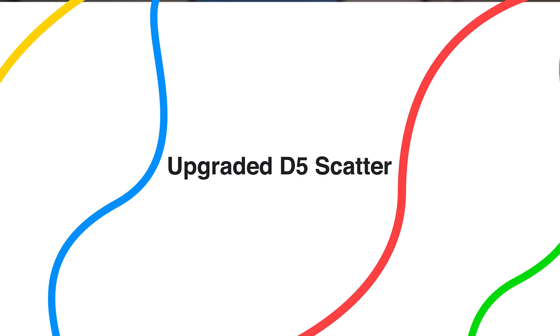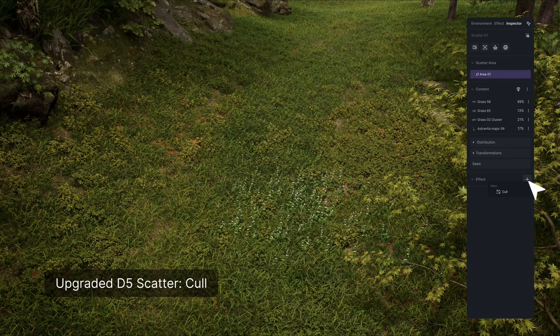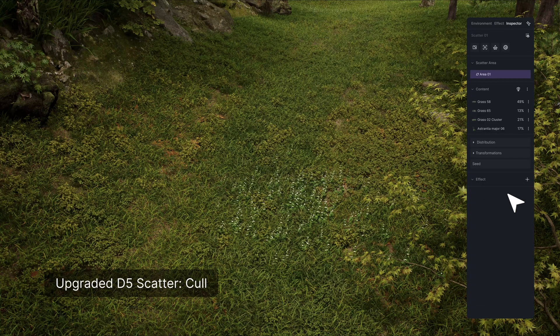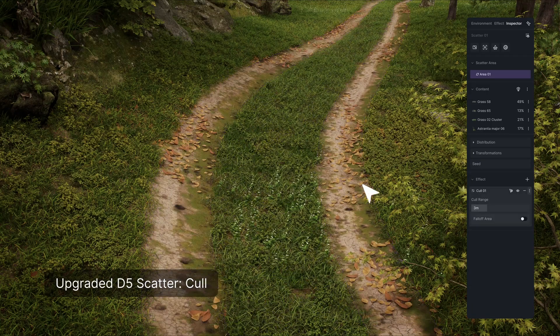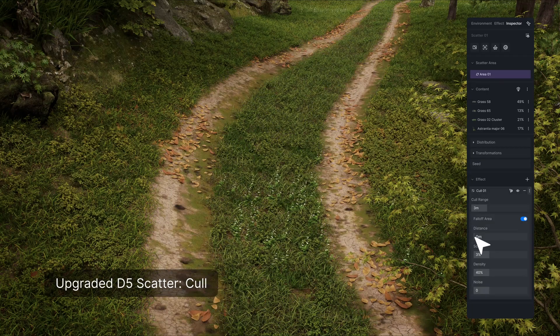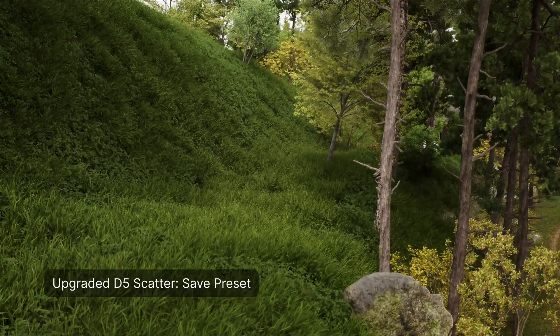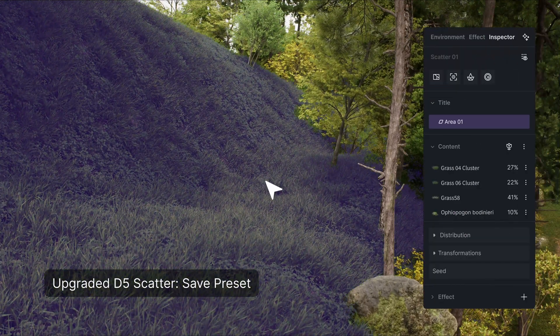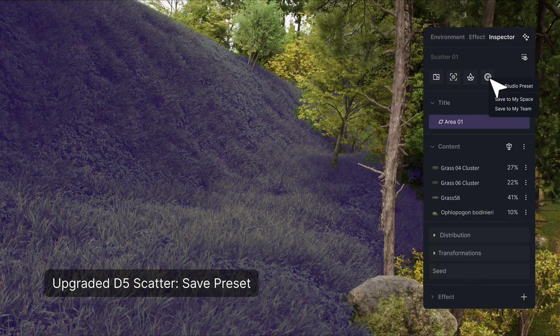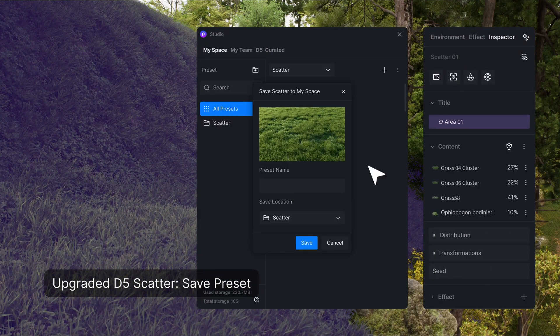D5 Scatter has been updated and now supports adding a culling effect, which will help to define areas free of vegetation assets. It also supports saving a scatter preset to D5 Studio, so you can easily use it in other projects later.